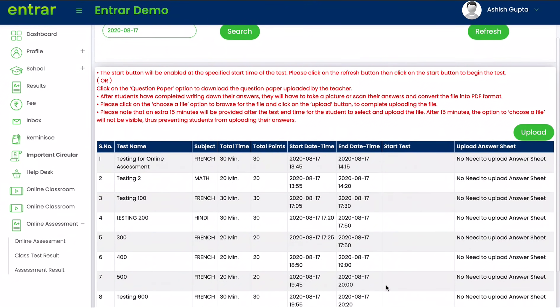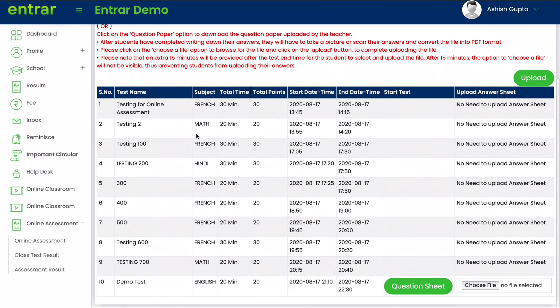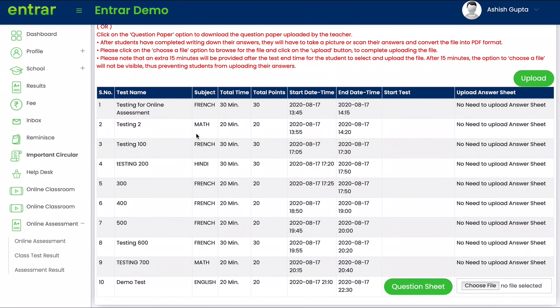Before proceeding, please also read all of these instructions carefully. Once you have downloaded the question paper, please go through the question paper carefully and start writing your answers down on a piece of paper.